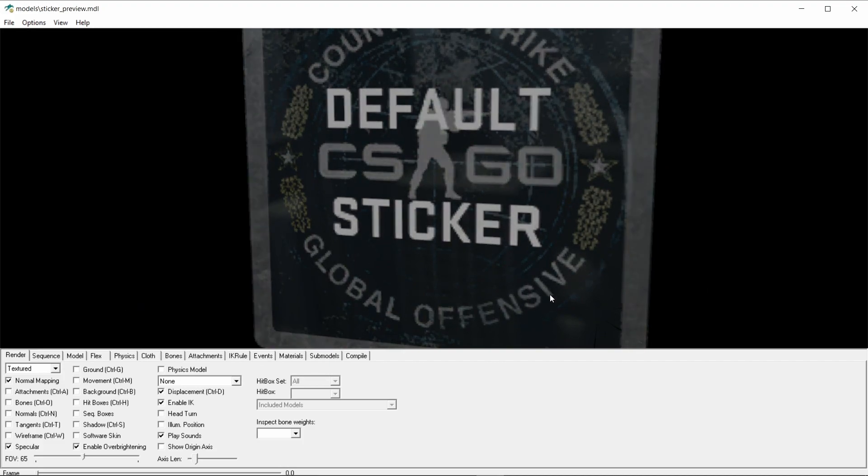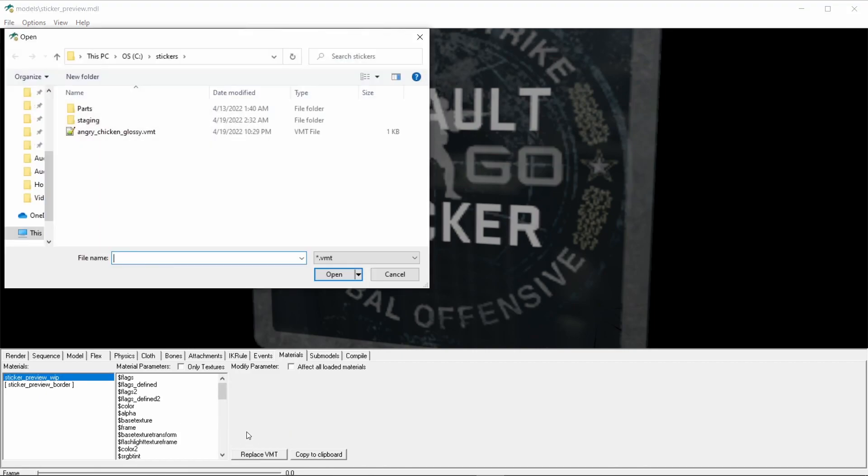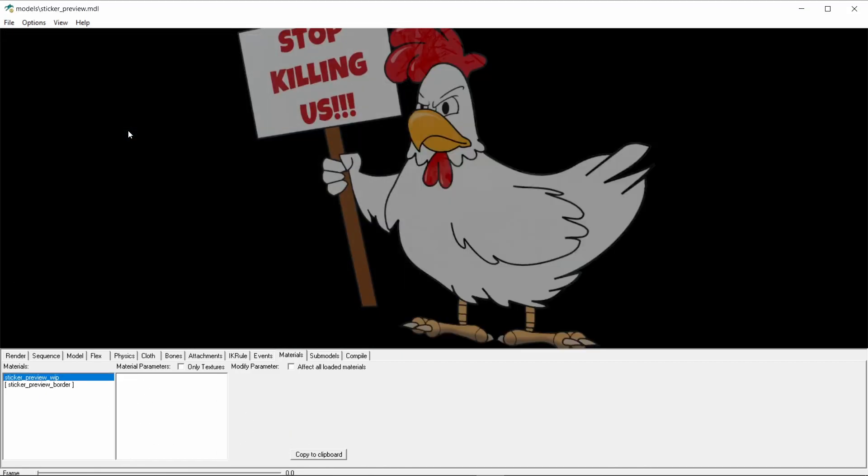In order to load the sticker, we need to go to the materials tab in the panel below and choose sticker preview WIP on the left. Click on the replace VMT button and choose the VMT file of the sticker. The purpose of the SDK tool is to view our sticker with different settings. This is how the angry chicken sticker looks with default settings.